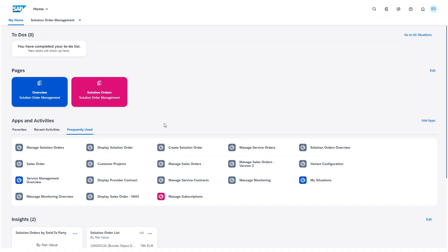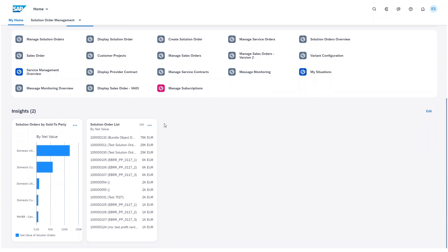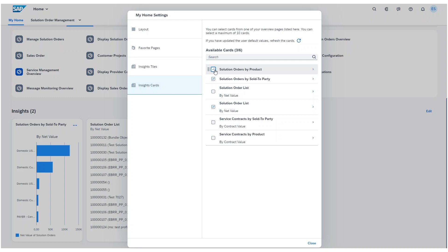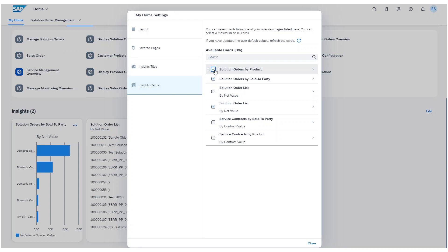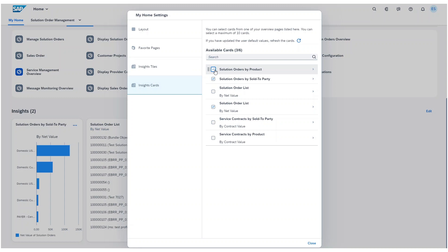To conclude the video, I want to draw your attention to a final new feature in Solution Order Management from this release. You will now see a visualization of the most important KPIs via Insight Cards on the homepage. The Insight Cards display key analytical information at a glance — for example, displaying the top Solution Orders by Net Value as well as Solution Orders Net Value by Sold-To Party and Product. This helps Solution Order specialists to continuously track and steer the most important KPIs with ease.